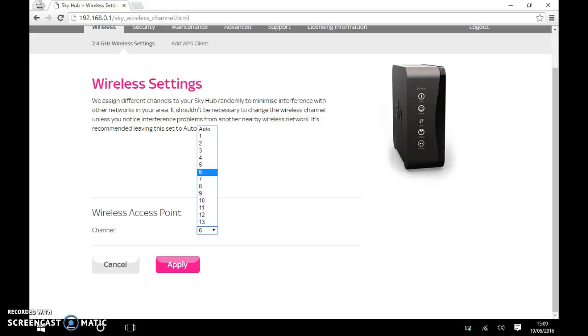But you will need to do experiments because you need to be careful here. If you change it and it works for the device that is having a problem, it might affect the other devices that might have worked quite happily on auto. So you may have to go through several of these settings. So you might have to set it on one right through to 13 to find which one works with all your devices.